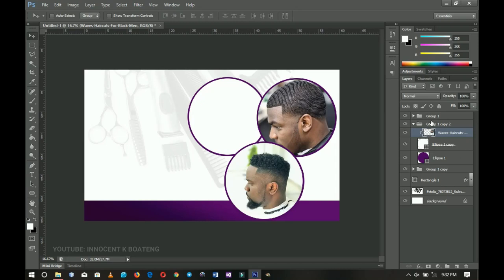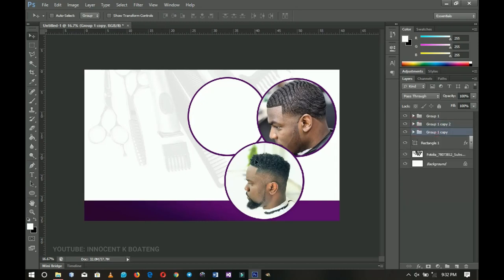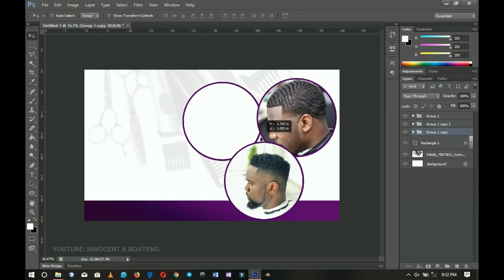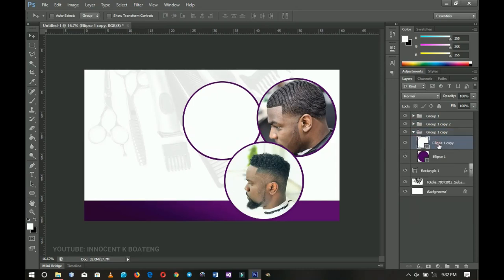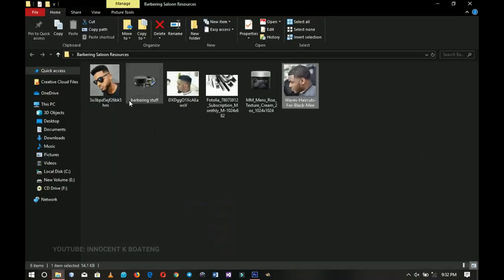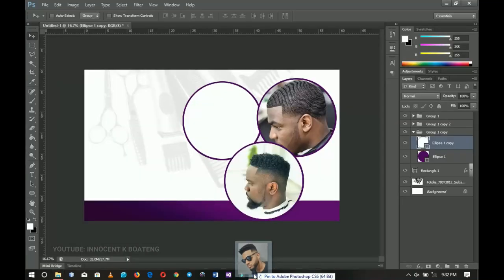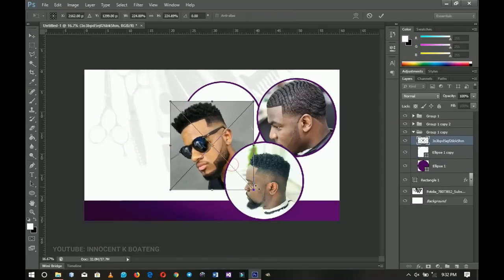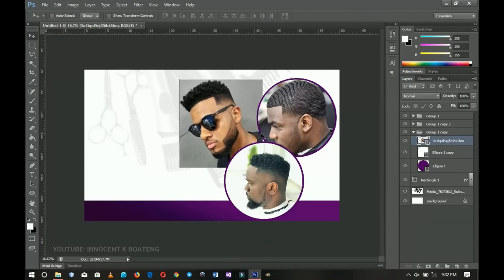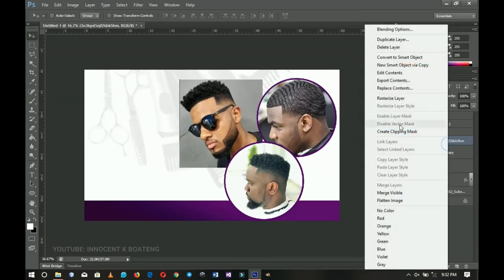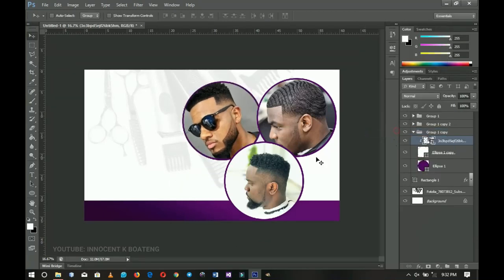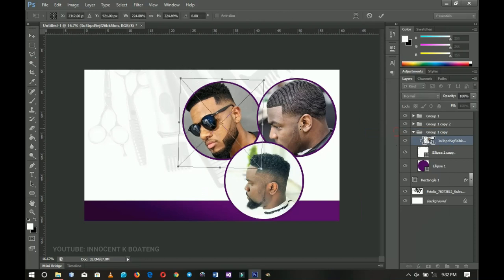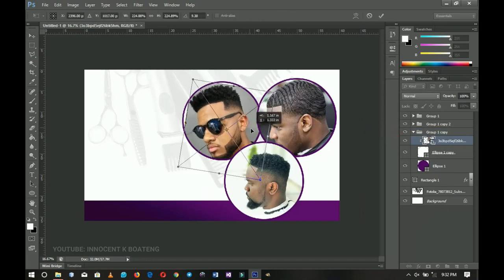The last image will go in the third circle. I drag that one a little to the side as well, go back to resources, and drag this fine gentleman over here — let me know in the comments if you recognize him. I position him, right-click and create a clipping mask, and rotate him slightly so his haircut shows more.